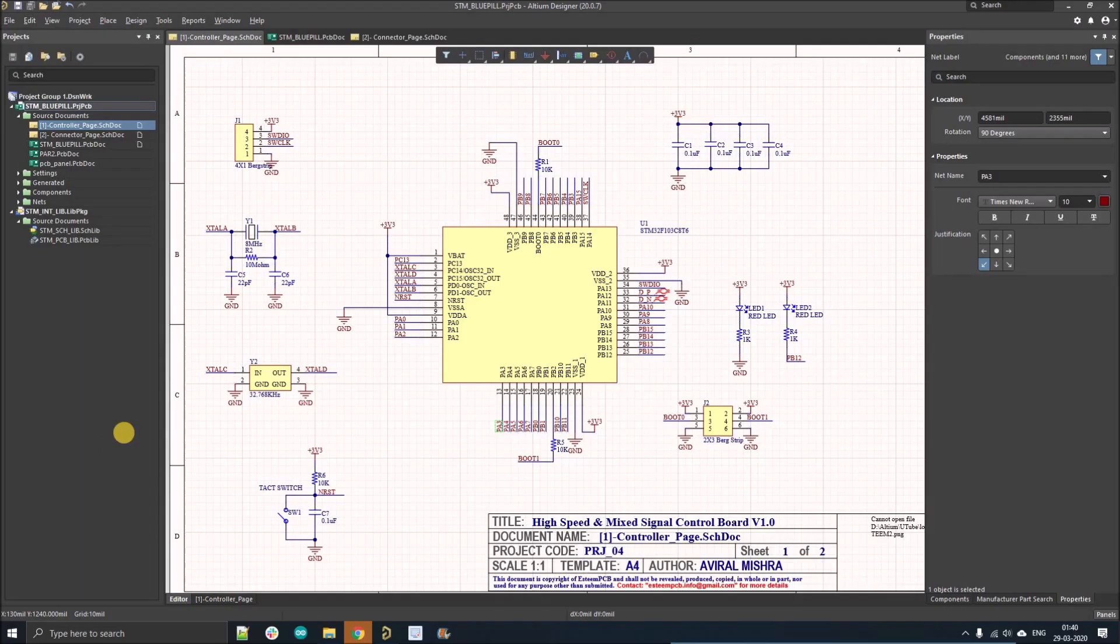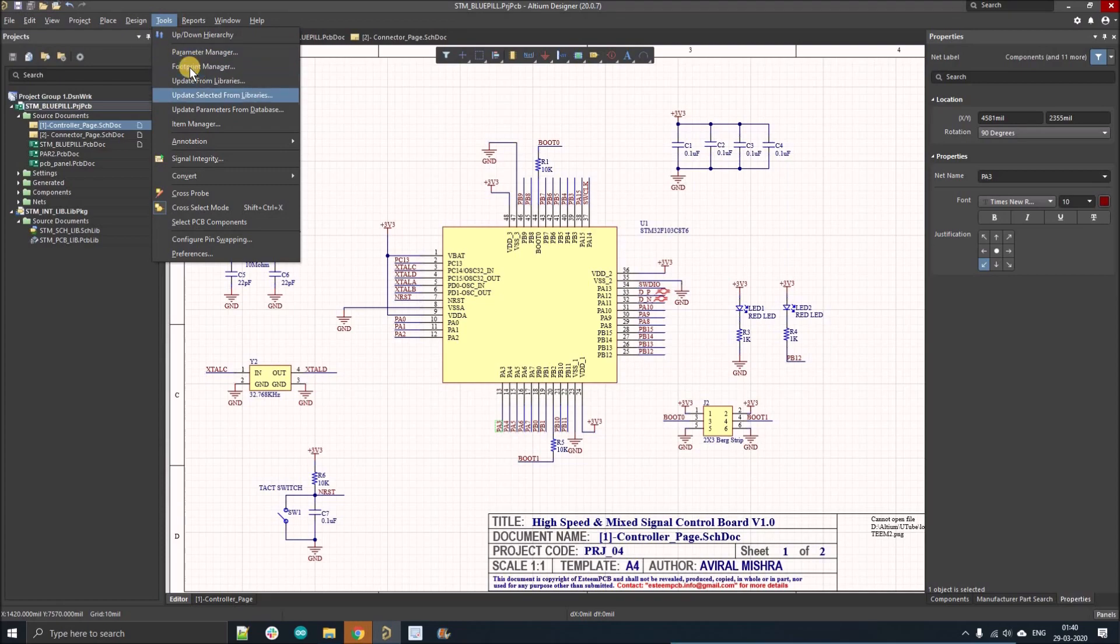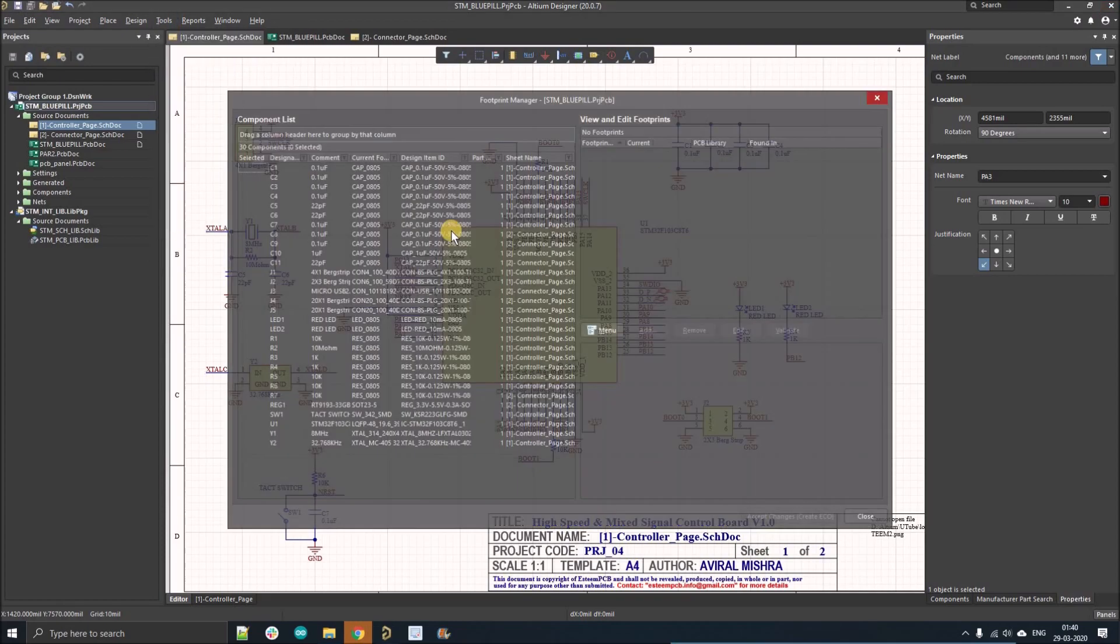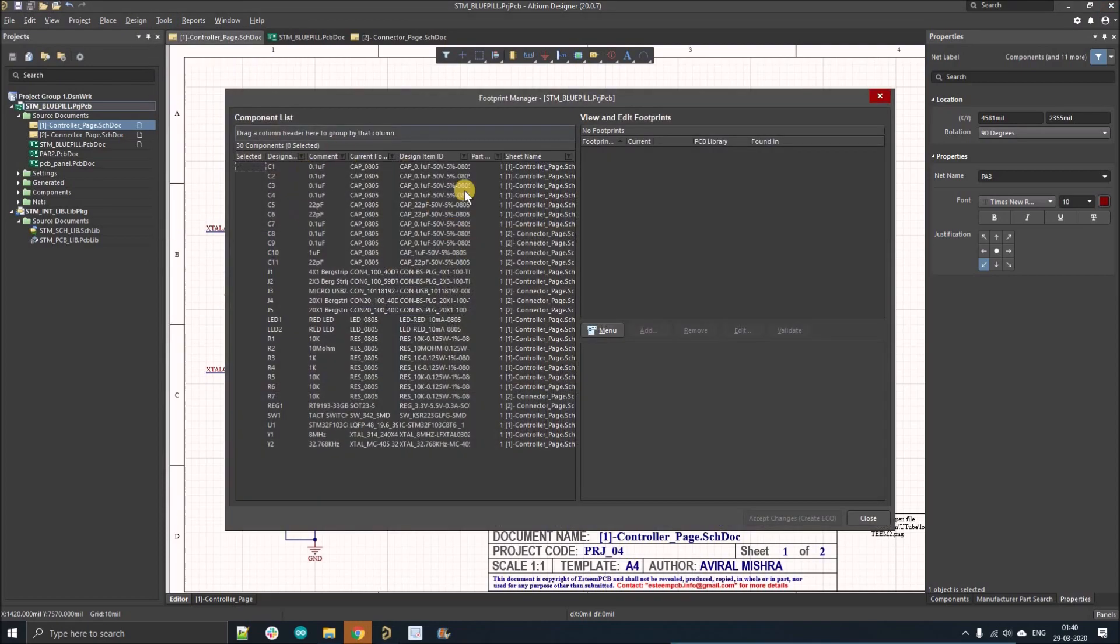Now you need to go to the Tools menu and select Footprint Manager. It will direct you to this window where you can see all the components that we are using in our schematic design.